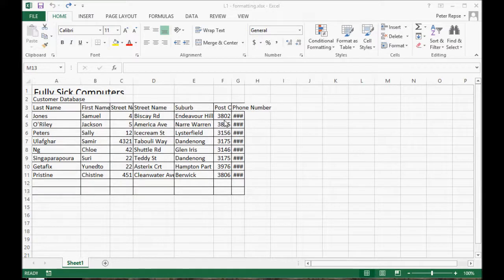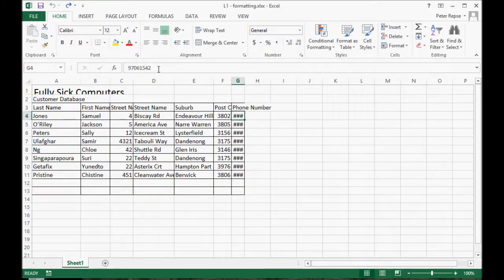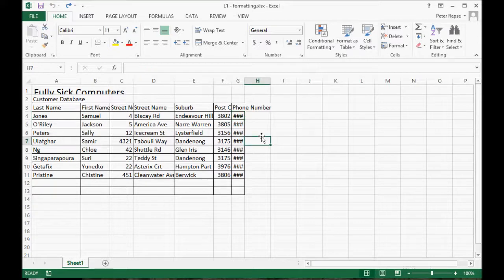First up, you'll notice that the cells aren't big enough to fit this data in here, which is a phone number. If you click on it there, so what you do is you just click on the column.